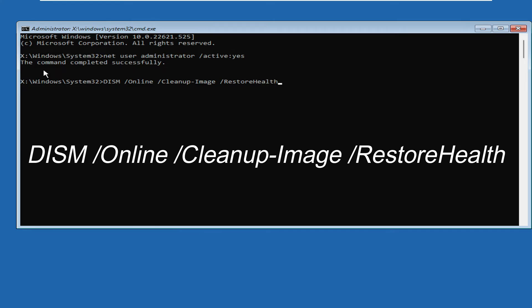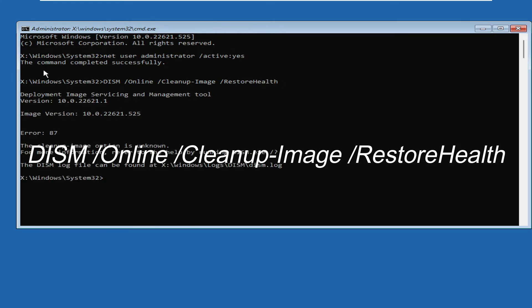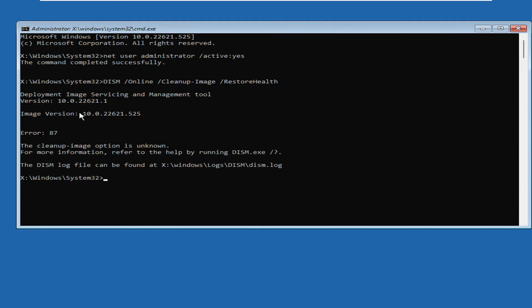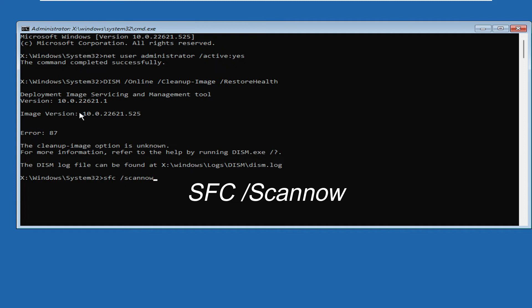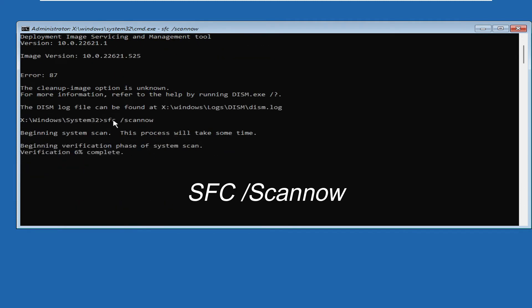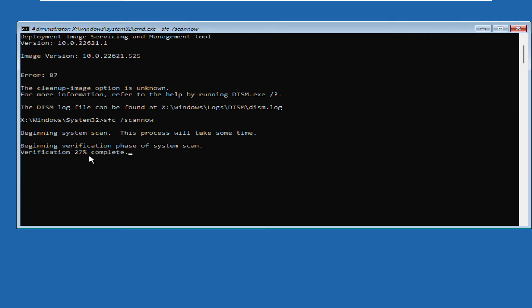Now this will be running a scan, so you just have to wait until the command has been completed. Then finally you have to type another command that will be: SFC space forward slash scannow. Hit Enter again and this will start the scanning for any kind of integrity violation on your computer. You have to wait until this command is 100% completed.